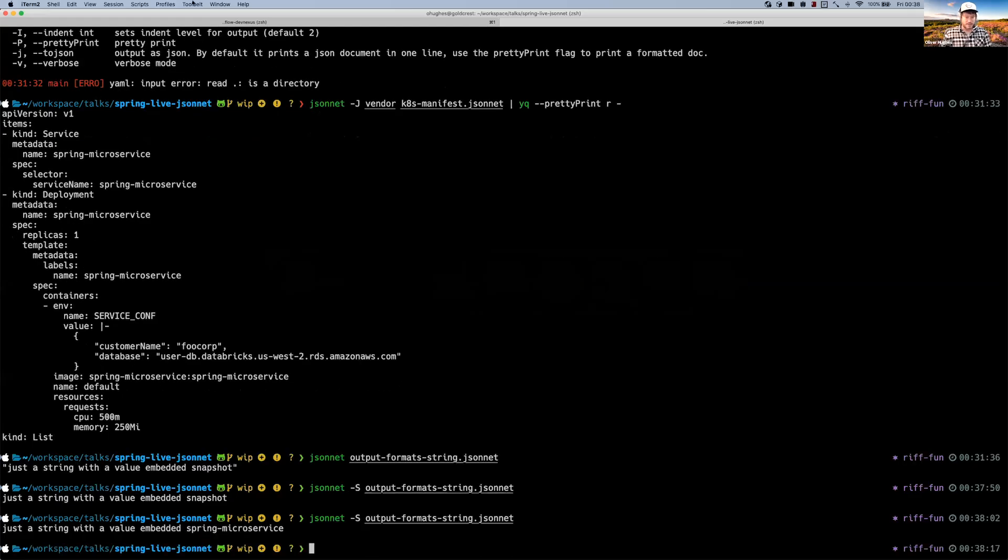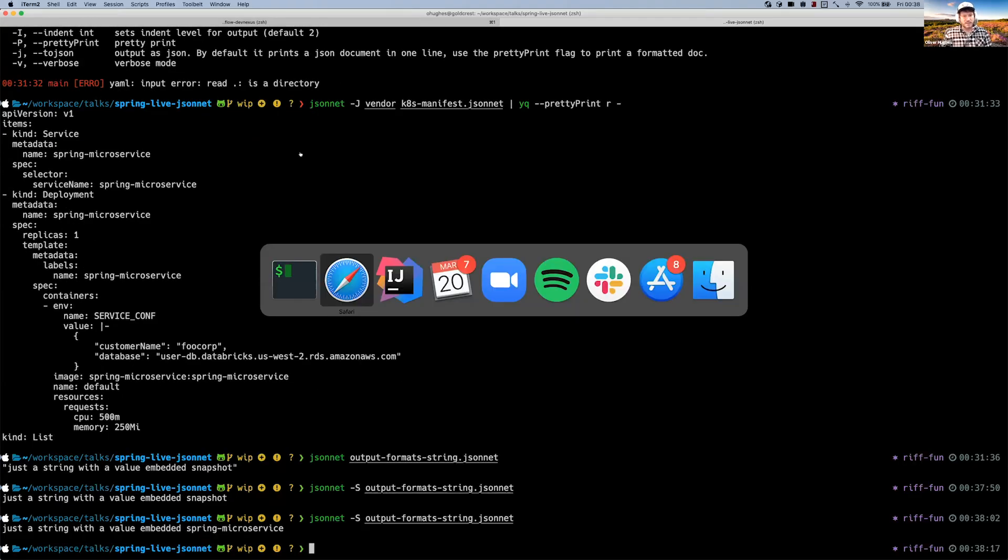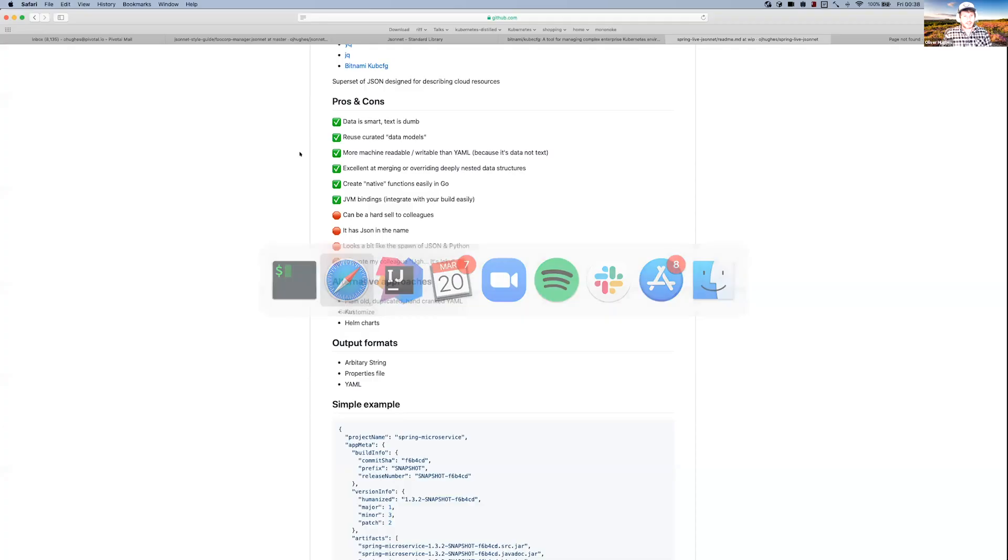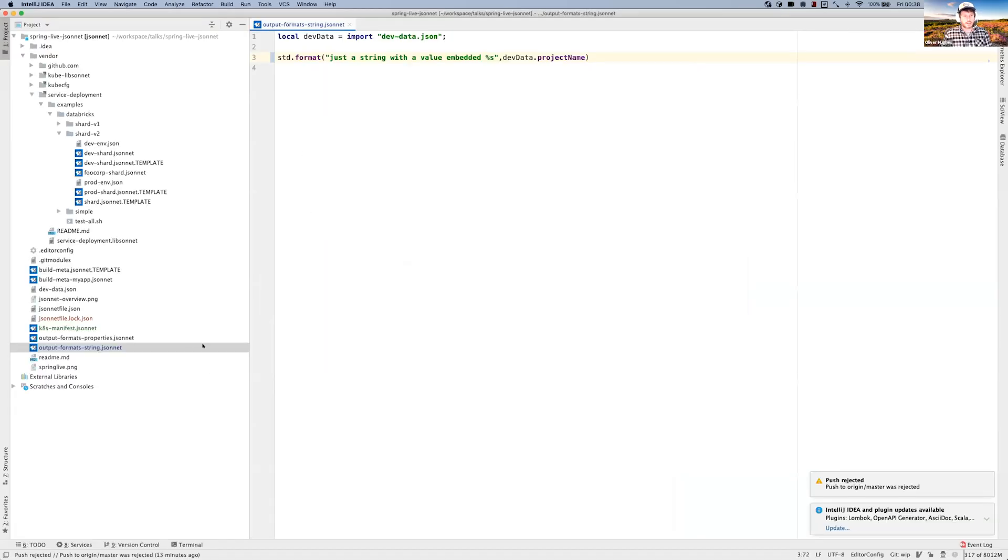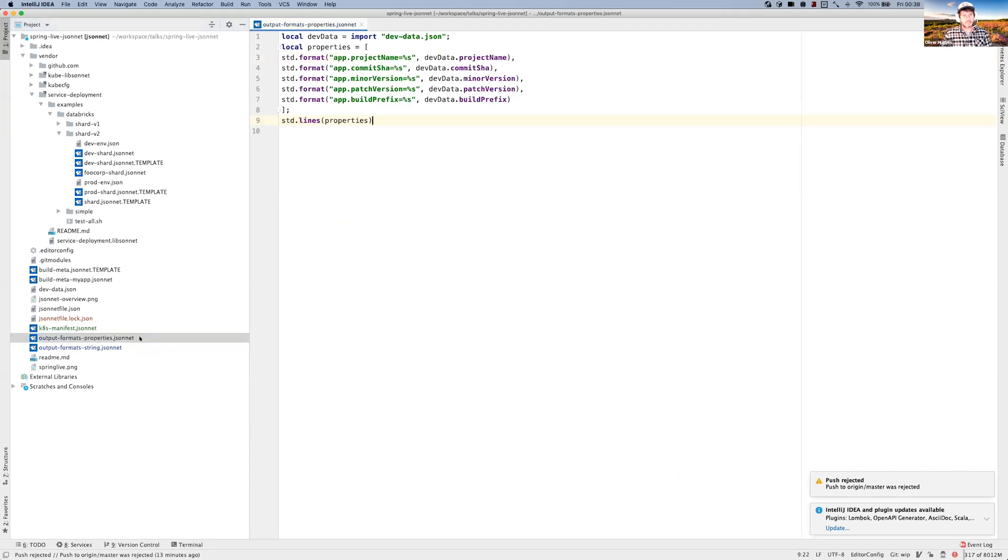If we use this minus S flag, then you can have - actually, that word 'snapshot', that is the variable that's been embedded into the thing, the prefix. So I could change that to, I think, project name. Yeah, so now it's changed to spring microservice. So that's kind of cool.